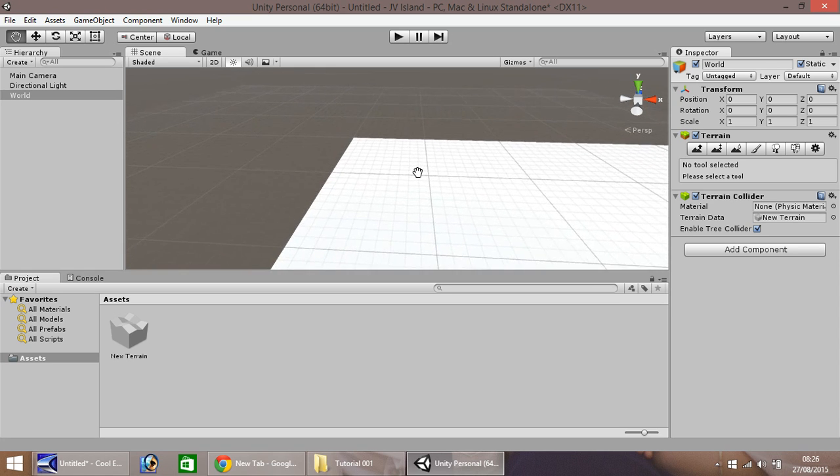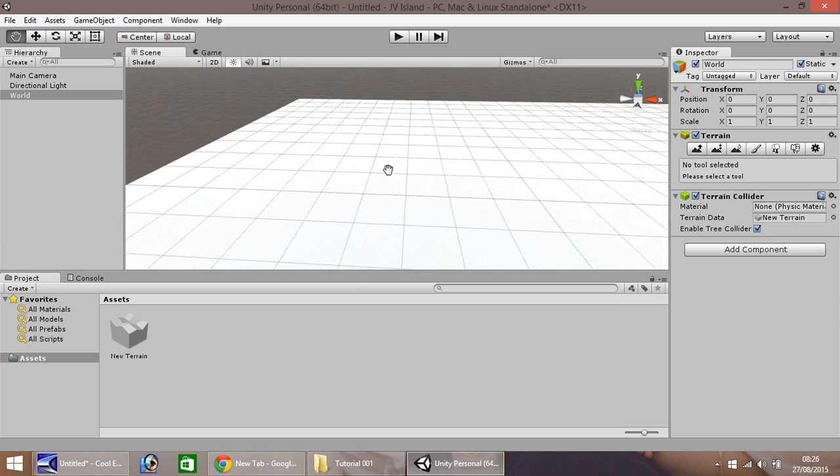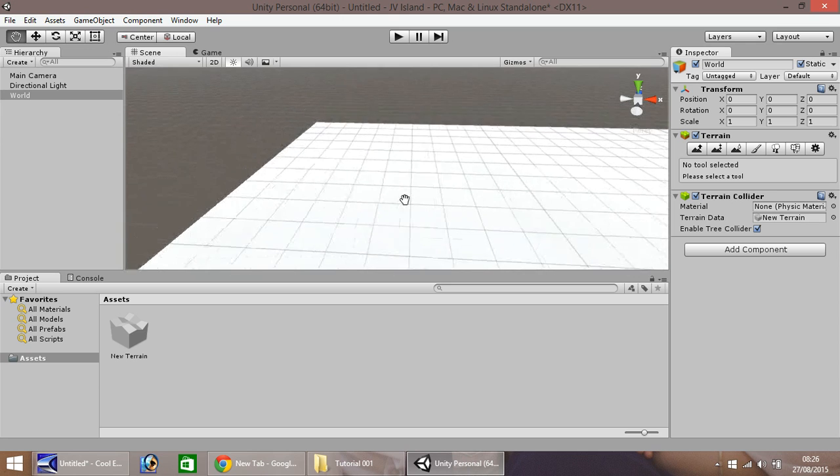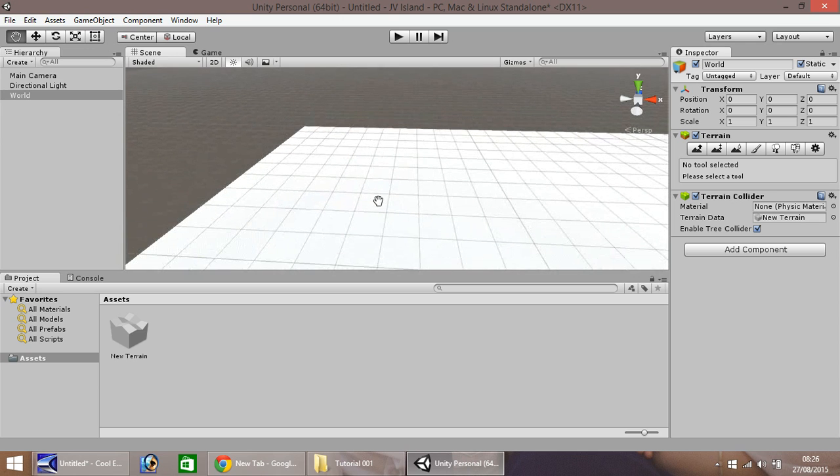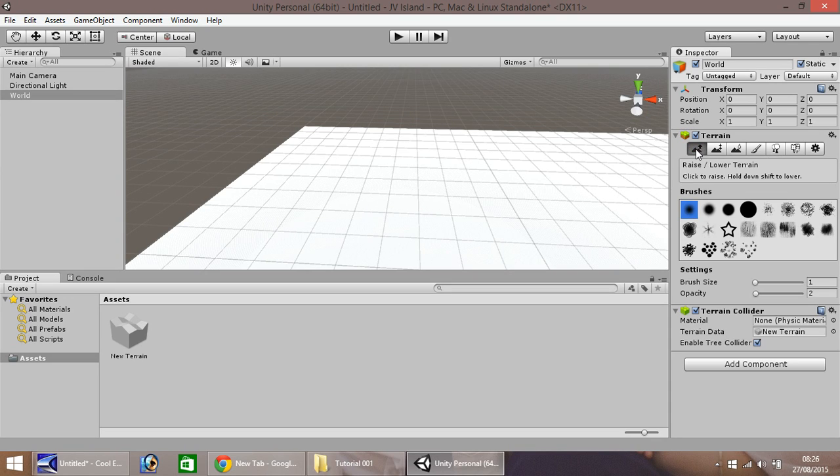So firstly, let's select a corner of our terrain. Now the first thing to look at over here are a few different tools. The first one we'll be using is this just here. This one raises or lowers the terrain.